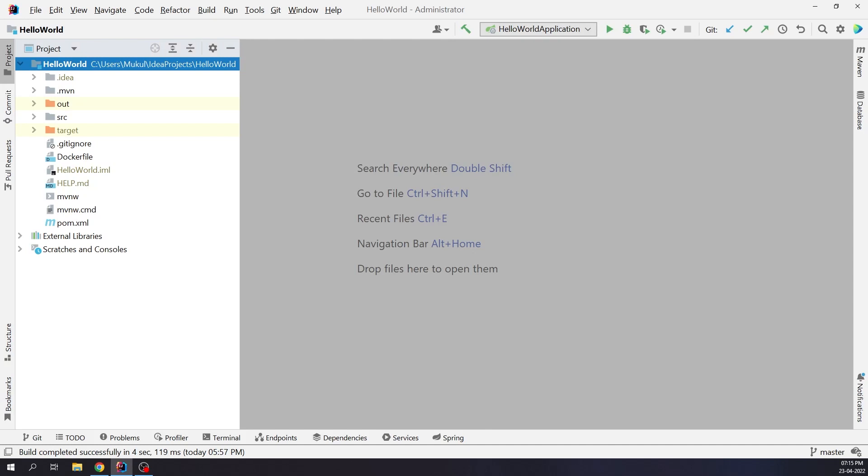For this demo we're going to use IntelliJ IDEA Ultimate 2022.1 release. Make sure before moving ahead you have Docker Desktop or Minikube already set up on your machine.